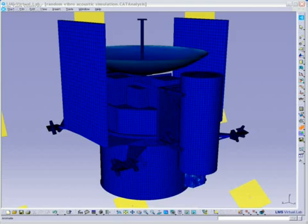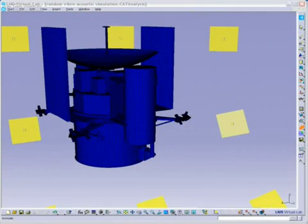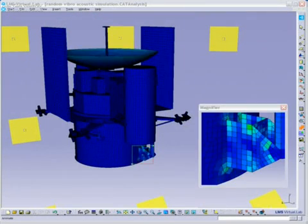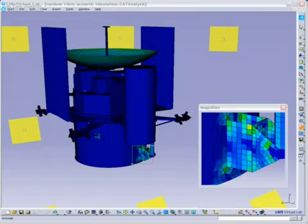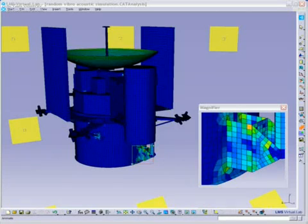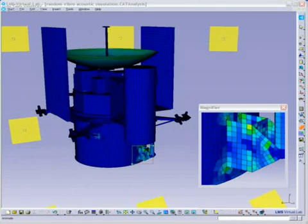Using the magnifier, you can easily explore all potential problem areas in much greater detail.